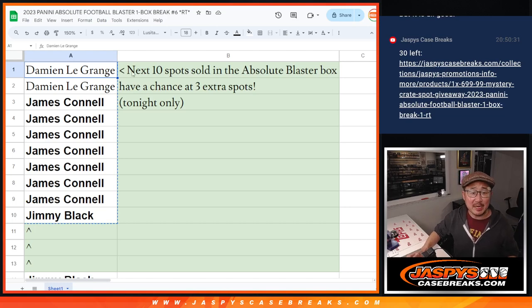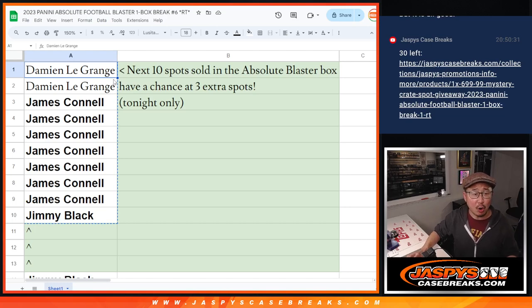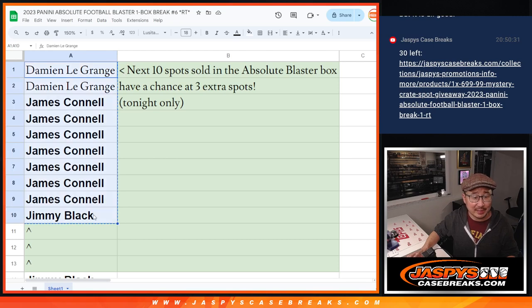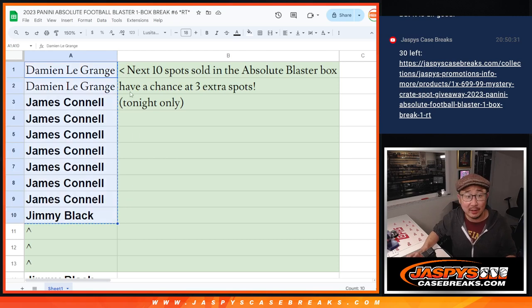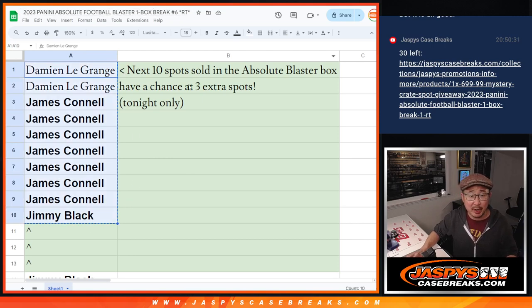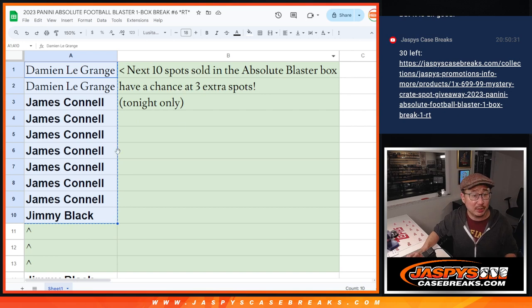Hi everyone, Joe for Jaspi's CaseBreaks.com doing a quick little mini promo here. I told everybody, hey, the next 10 spots, the first 10 spots I'd sell in that Absolute Football Blaster break, have a chance at three extra spots.